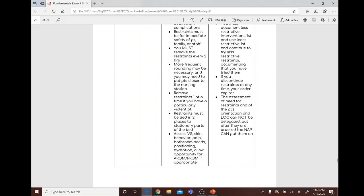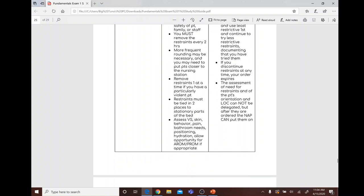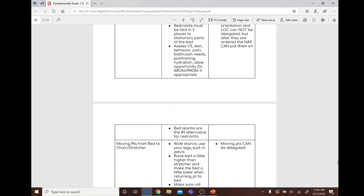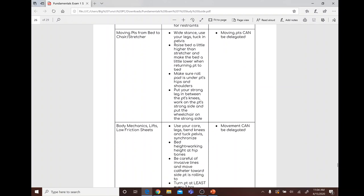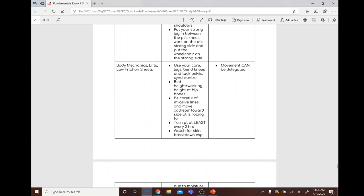Assessment of need for restraints and patient orientation cannot be delegated, but the NAP may put them on. Moving patients from bed to stretcher or chair: use a wide stance, use your legs, tuck the pelvis, raise the bed slightly higher than the stretcher. Ensure the roll pad is under the patient's hips and shoulders. Put the strong leg between the patient's knees, work on the patient's strong side, and place the wheelchair on the strong side. Moving patients can be delegated.